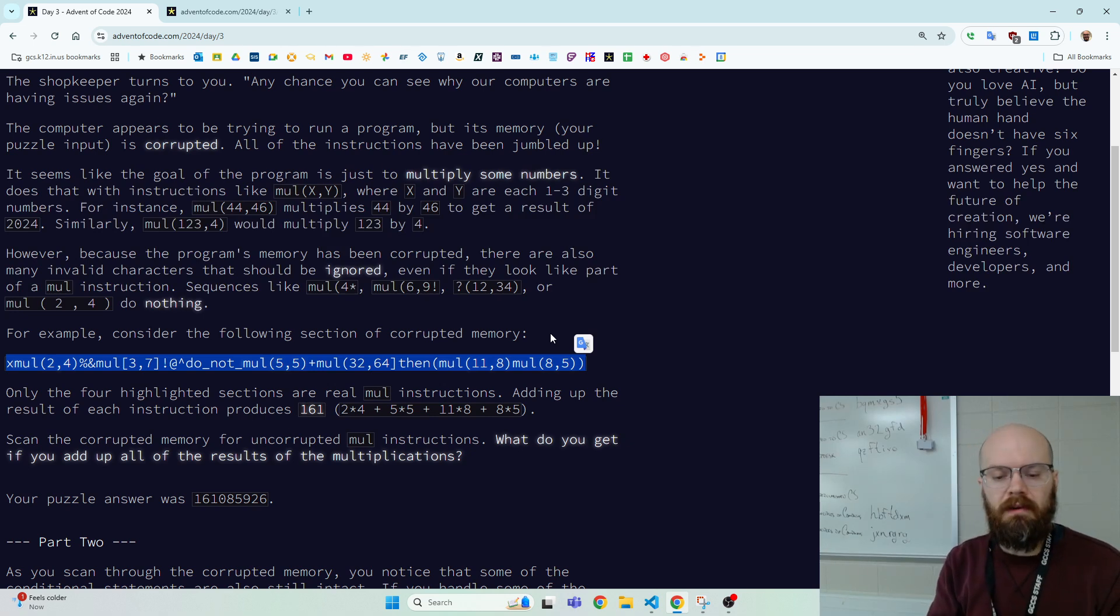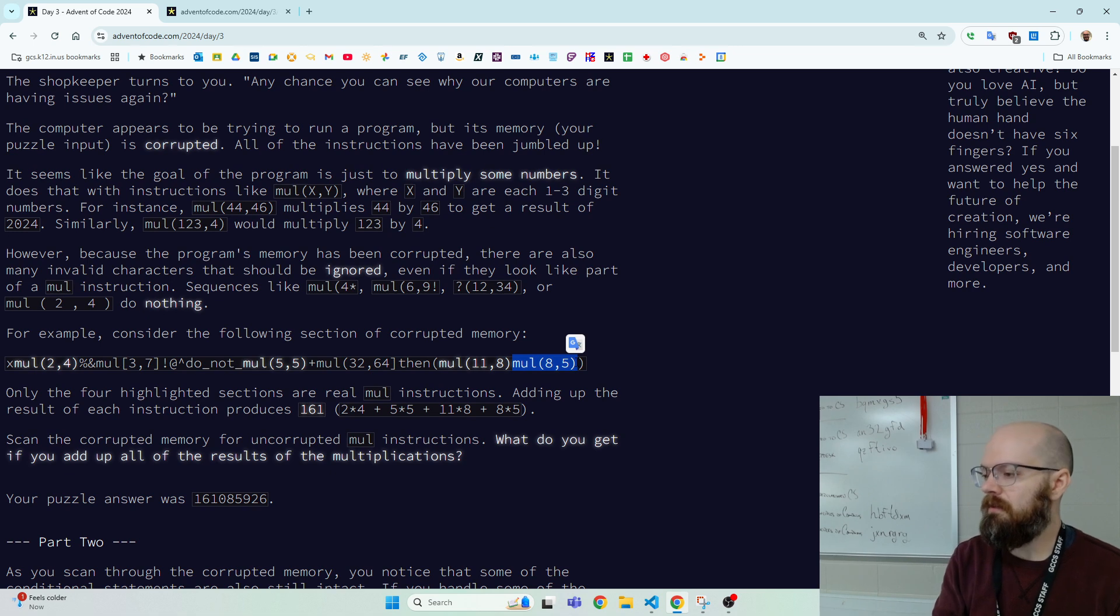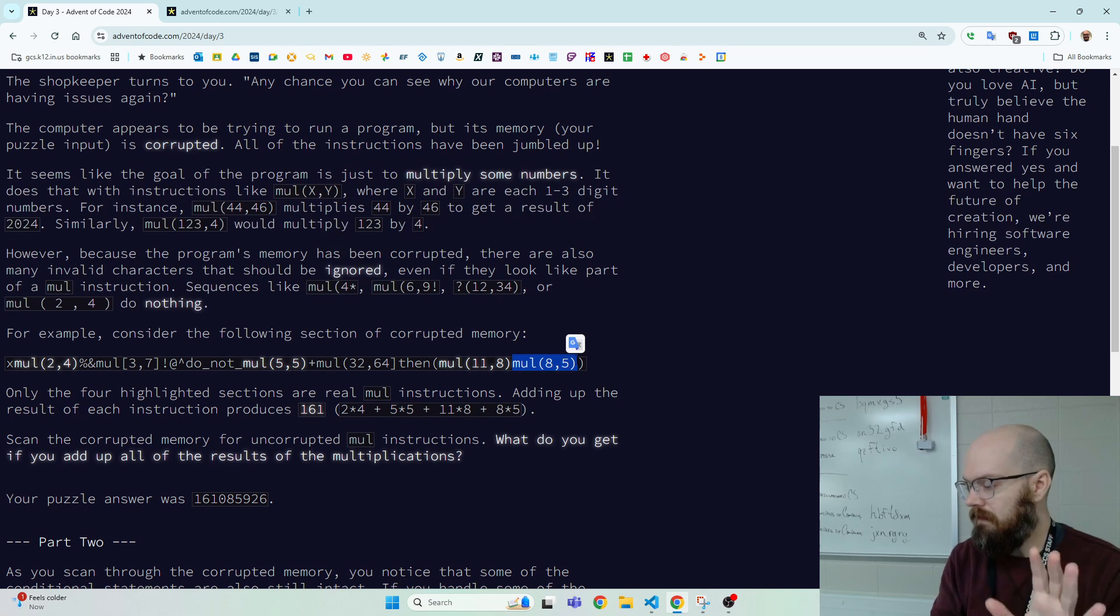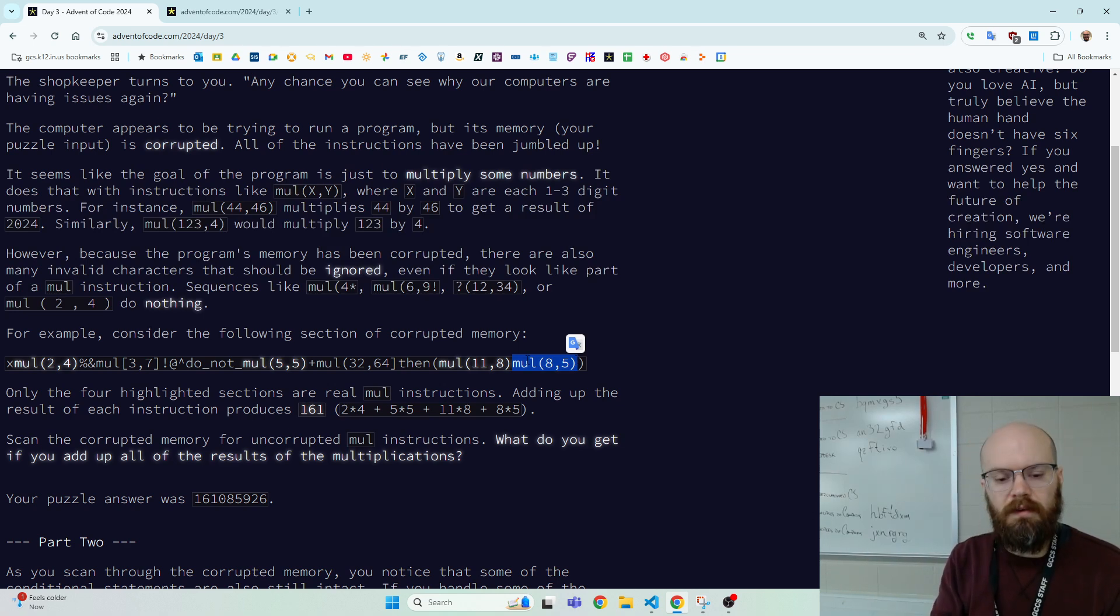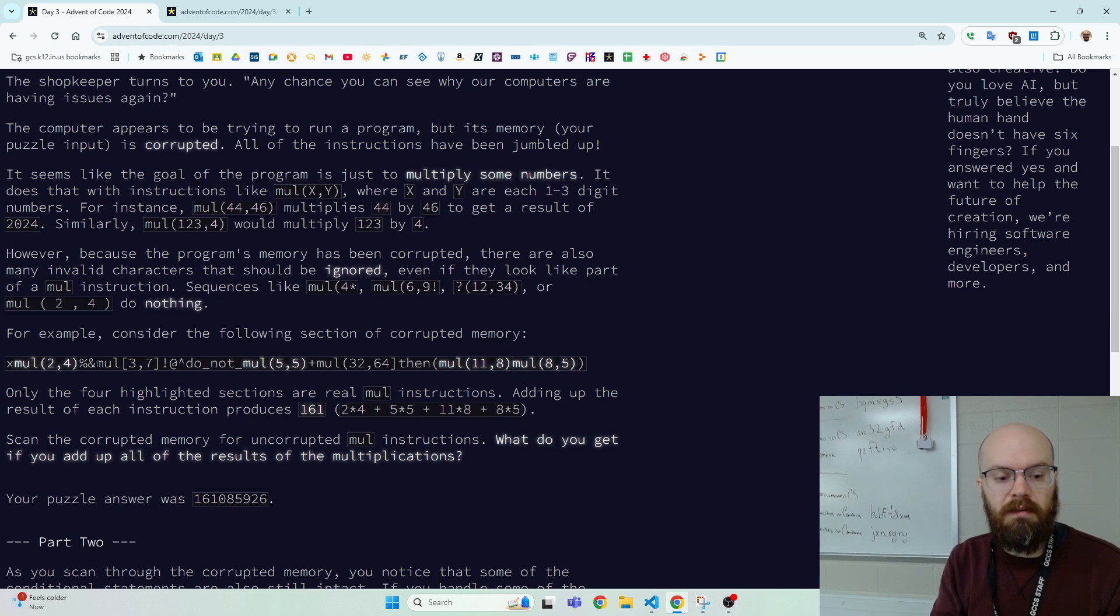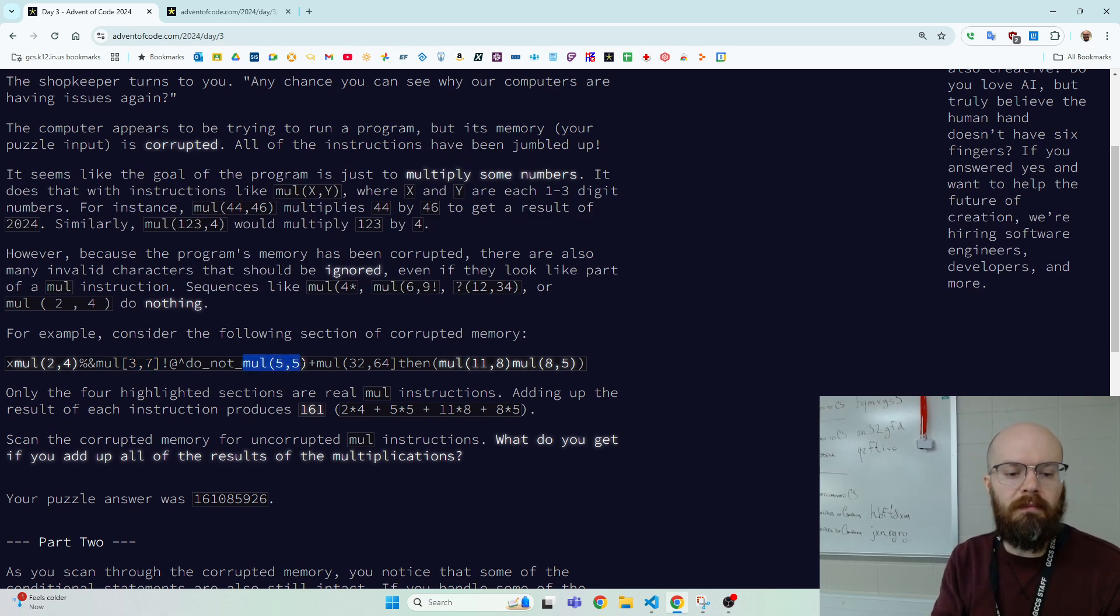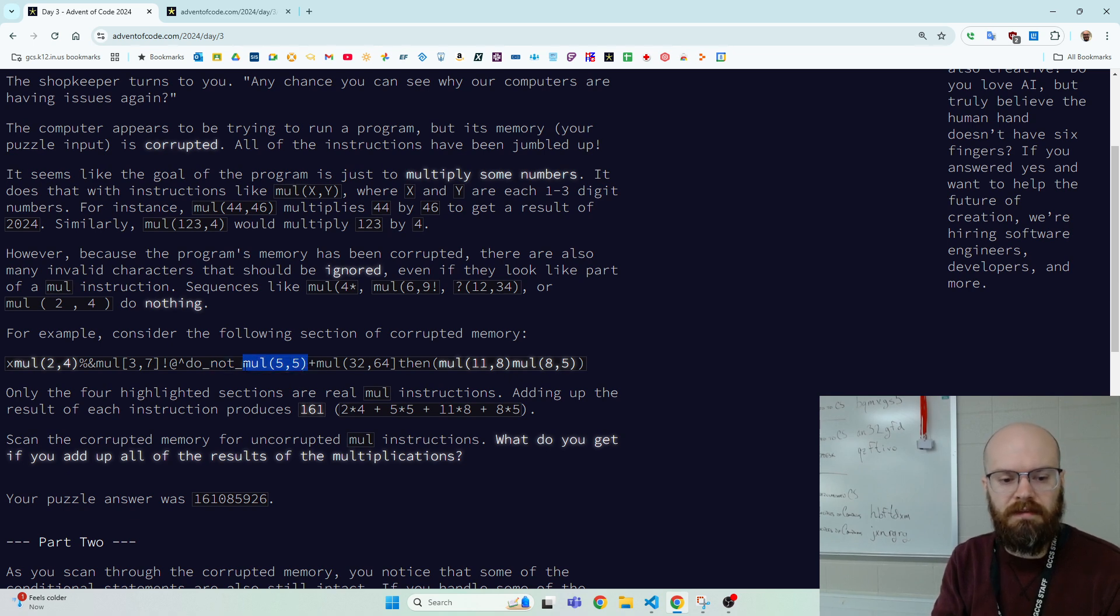And our job is to find all of these mul function calls where you've got the name and then some numbers with a comma in between. So the example has a bunch and there's some where it's like a different kind of bracket or there's some that might seem to fail if it's got the do not. But no, we're just looking for this phrase.